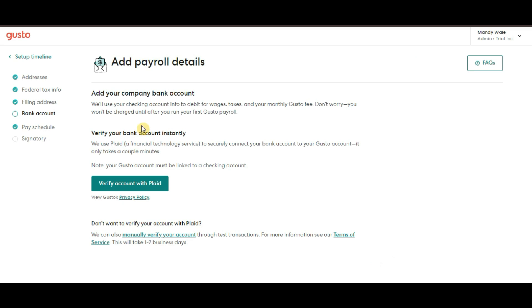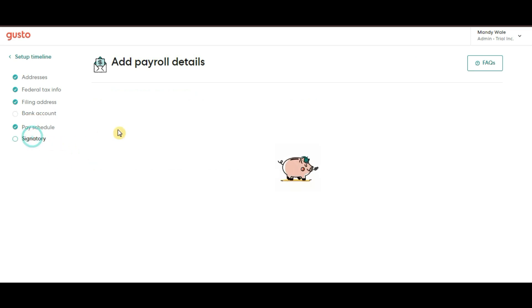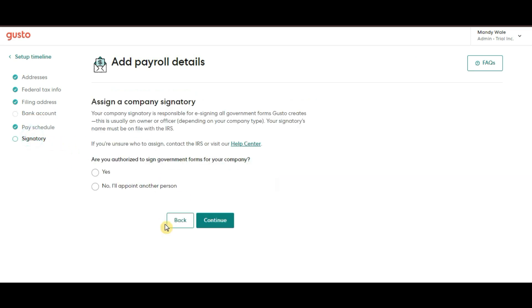And we also have signatory. The signatory is the person authorized to sign payroll and tax documents on behalf of your company. This is usually the business owner or an authorized executive.